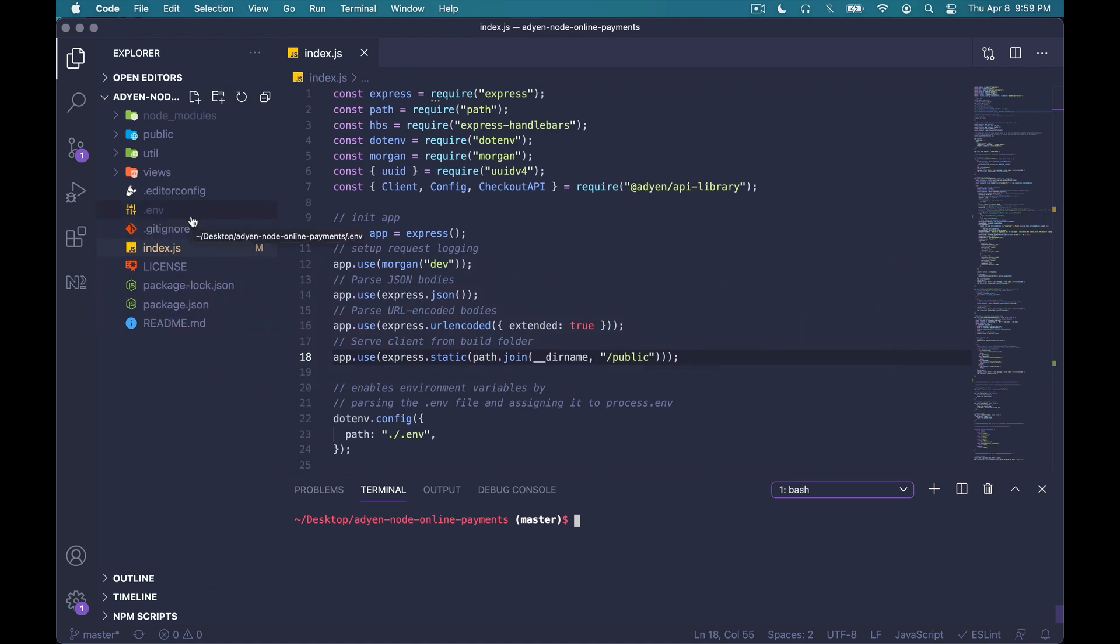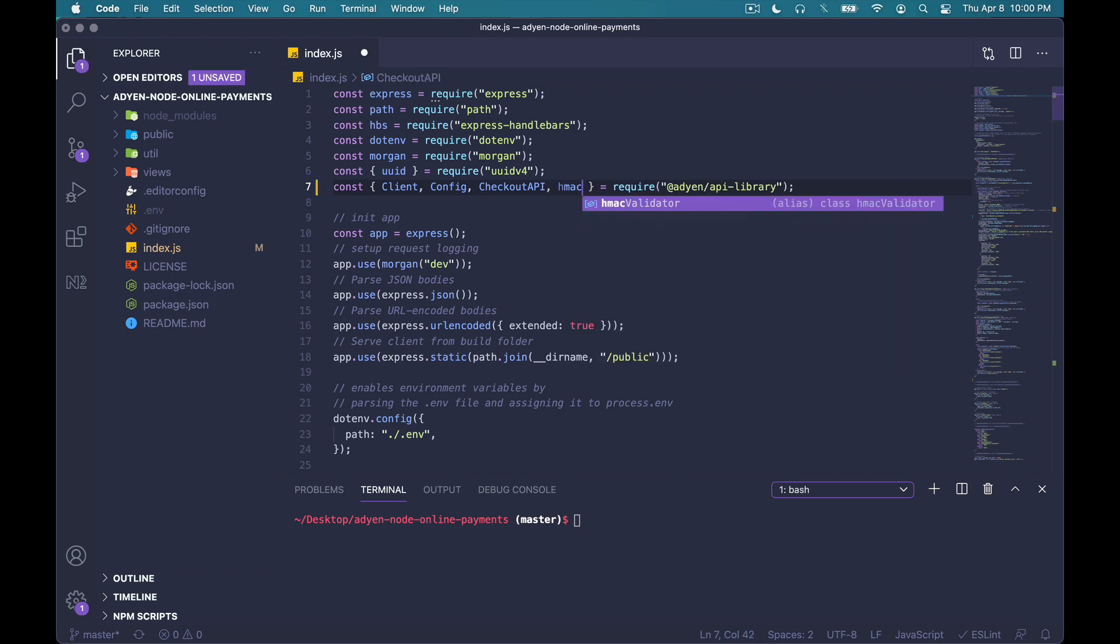Our goal here now is to create an endpoint on the server, as we mentioned, which will include logic for acknowledging the notification sent by Adyen, verifying its signature, storing the notification, and also applying our business logic. The first thing you want to do here is make sure that the HMAC validator is imported from the Adyen API library. Next, we'll create a post route to our notifications endpoint.